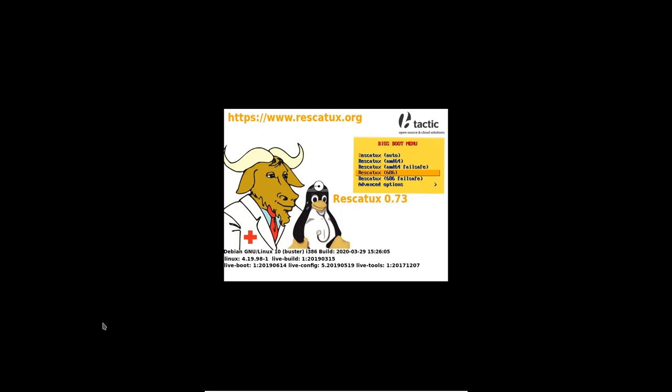Then press enter to boot. It's suggested that you choose the Rescatux Auto option and just press enter.